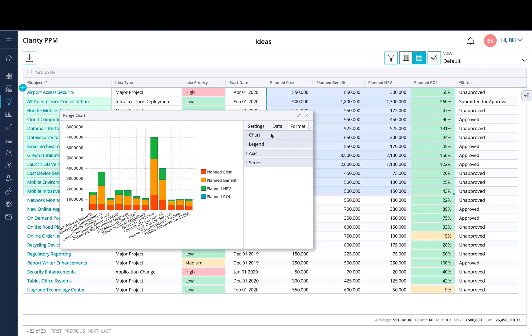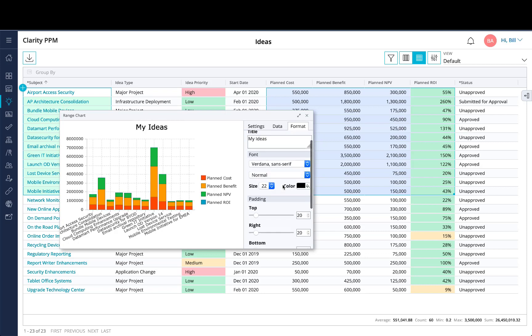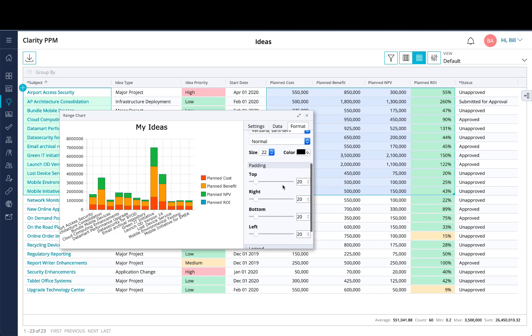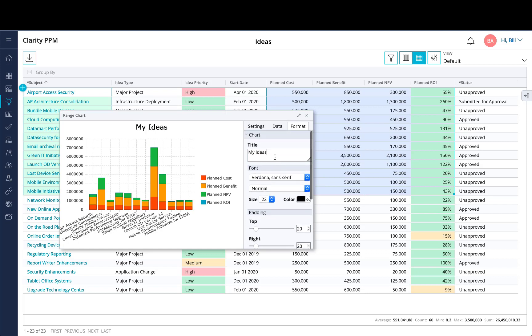Under the format tab, there are more options to configure the chart. Under the chart tab, you can add a title, say My Ideas. You can adjust the font and other padding within the chart.